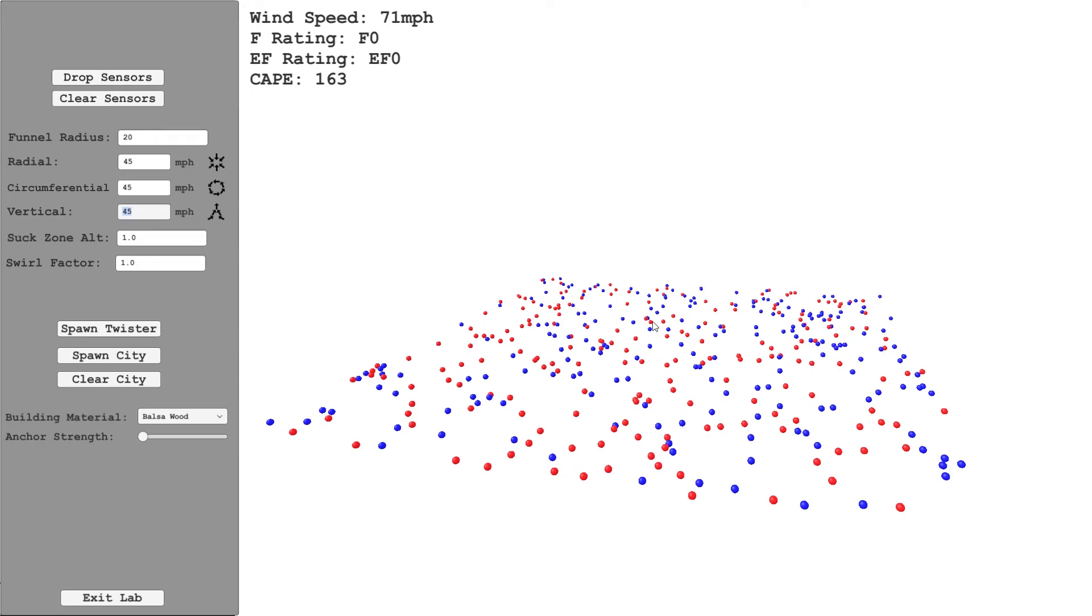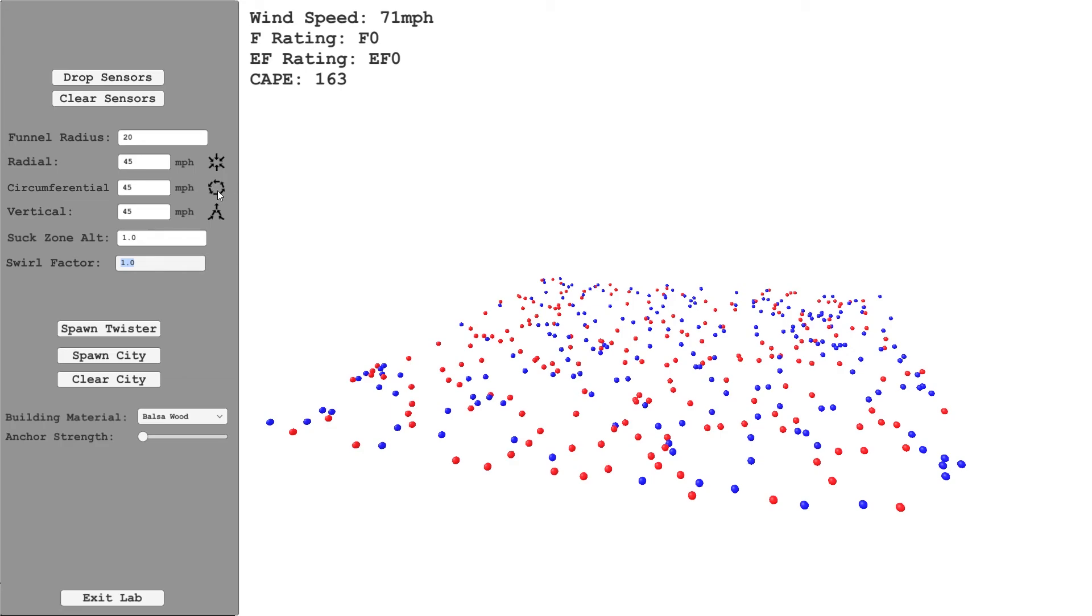Then got what I've called the suck zone altitude. This is just the altitude above ground where the suction from the tornado is strongest. I've defaulted it to one meter. Any other values tend to not work too well, but feel free to experiment. Finally we've got the swirl factor, and that is essentially the ratio of the wind speed circulating the funnel to the vertical wind speed.